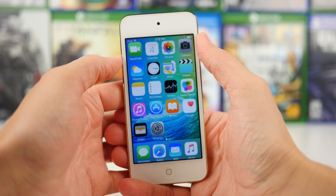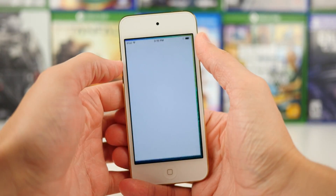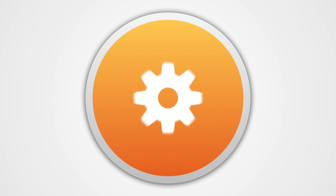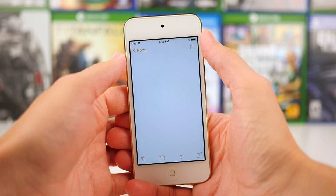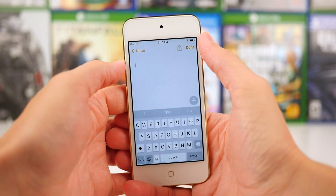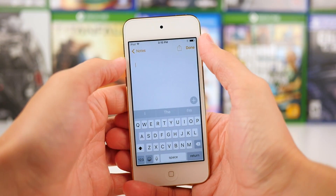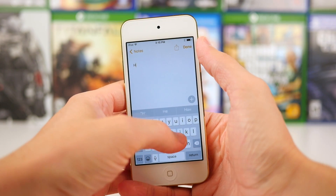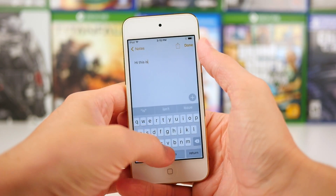Hey guys, this is Sam, and today we're going to be taking a look at the new Notes app in iOS 9. If you've been against the Notes app for the past couple of years because you just felt it lacked features, I think you're going to think quite the opposite when you take a look at the new Notes app present in iOS 9.